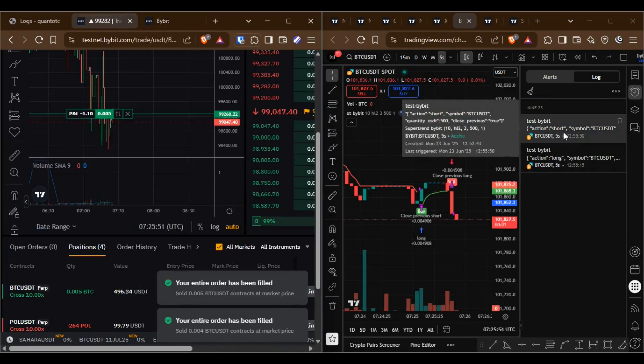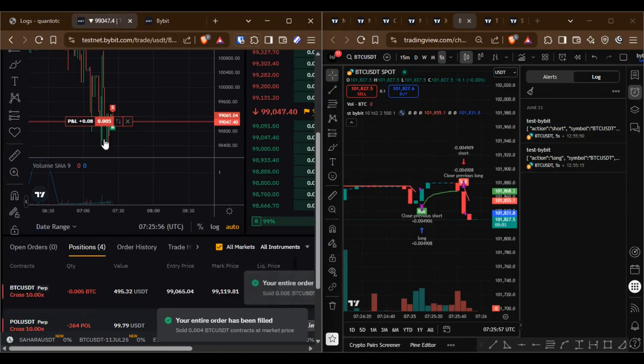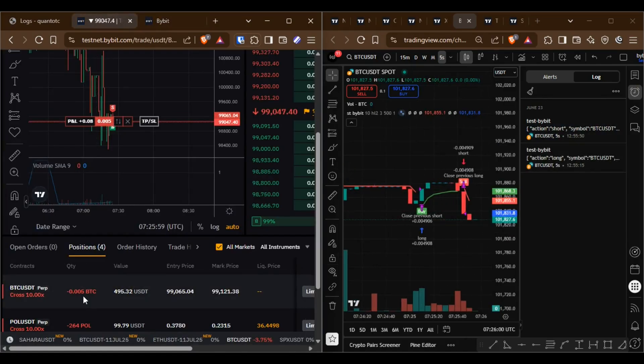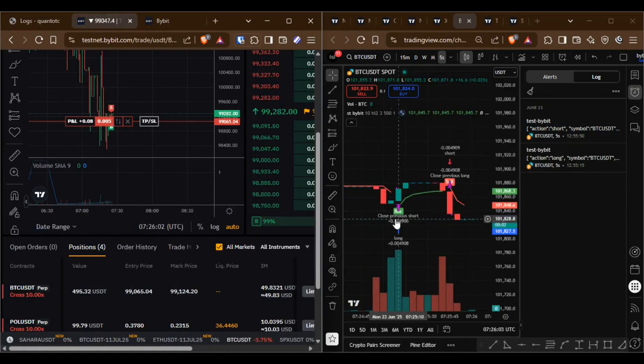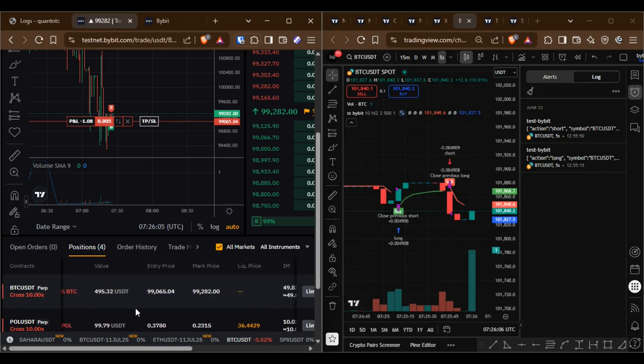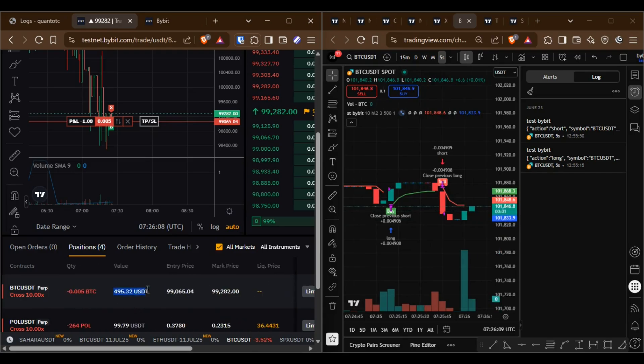When a new sell alert is triggered, the previous buy position is closed and a new sell position is opened.